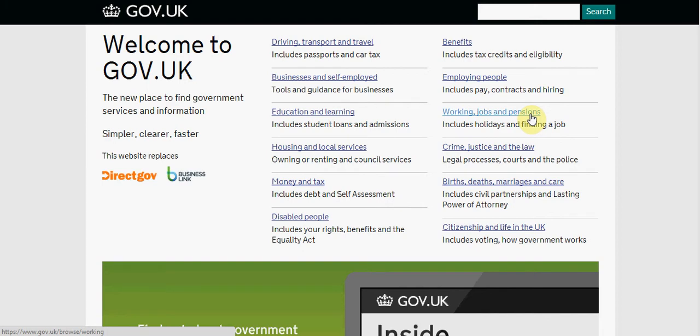Welcome to GOV.UK. The following video is going to take you through to the Jobseekers Allowance section and looking at self-employment.